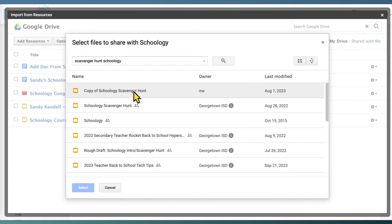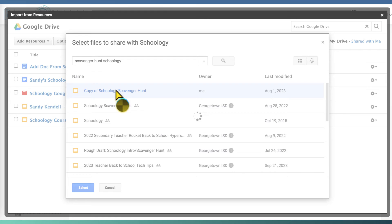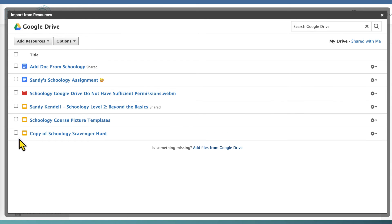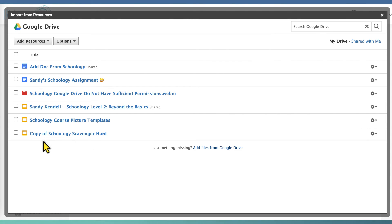Here's the scavenger hunt I want to use, so I'm going to double click it, and now it has been added to this list of resource files that I'm giving Schoology permission to use.